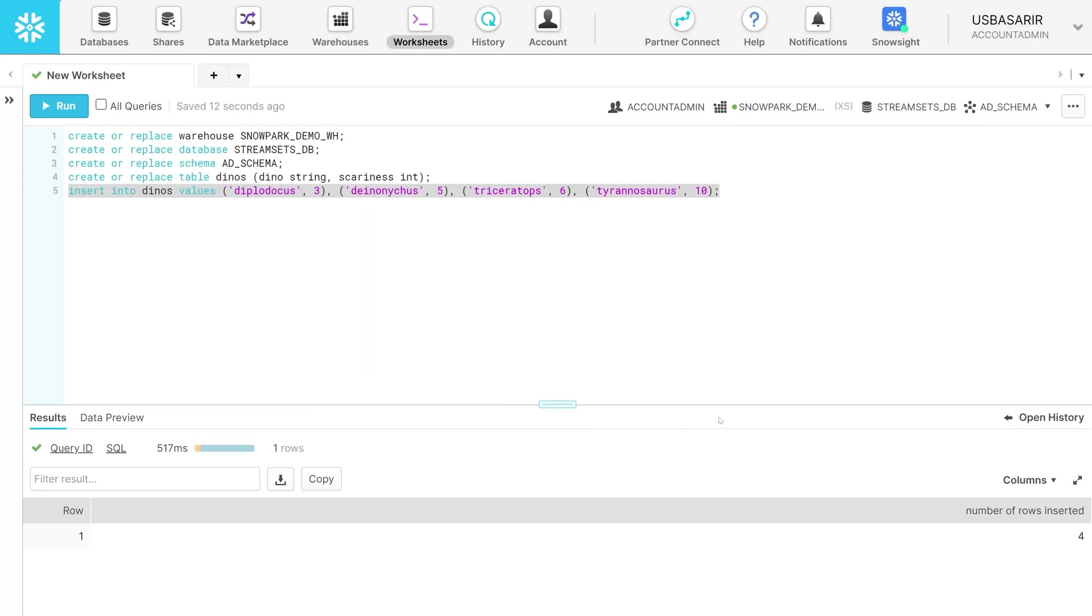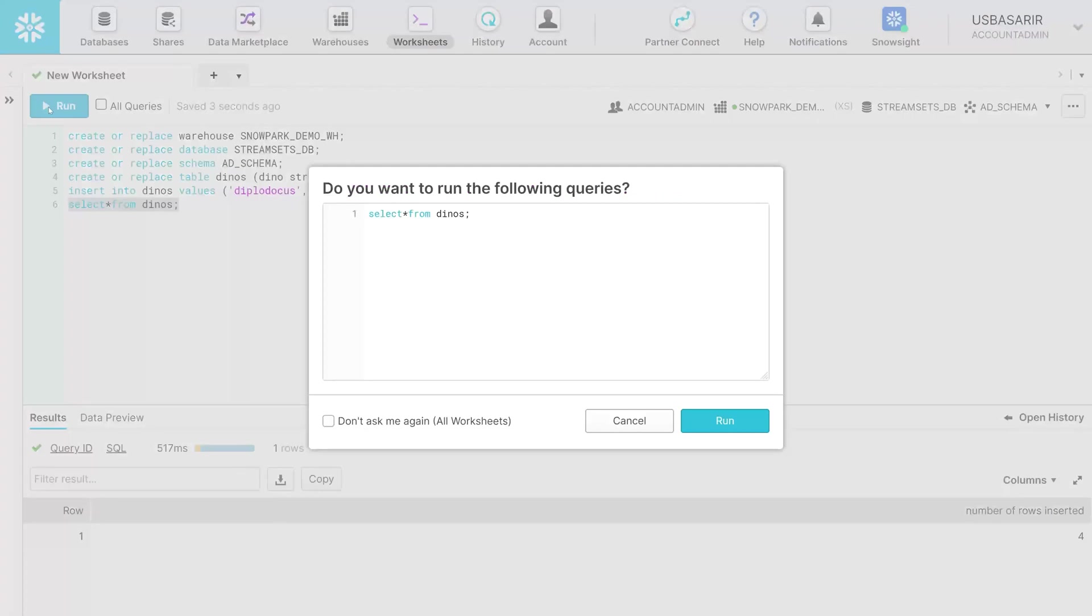You may check that the data has been inserted. Use the command select all from Dinos. The asterisk symbol means all in the SQL language. Click run.